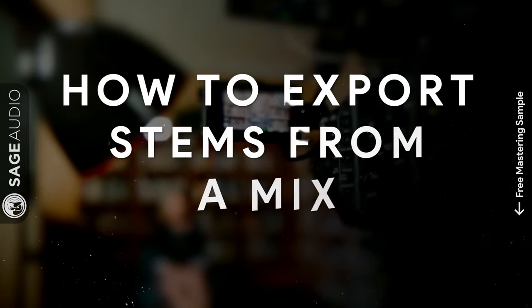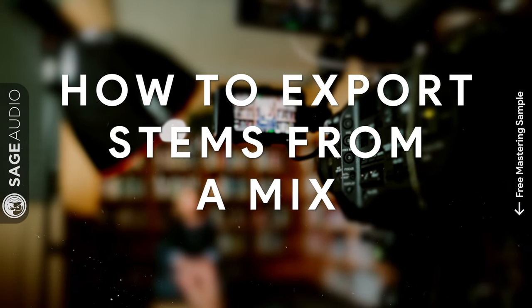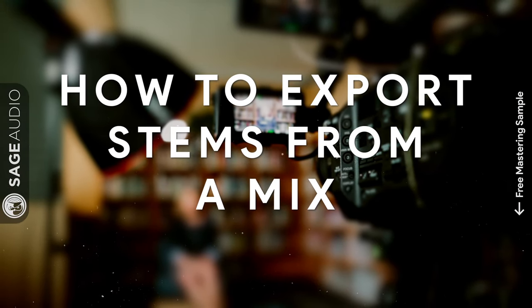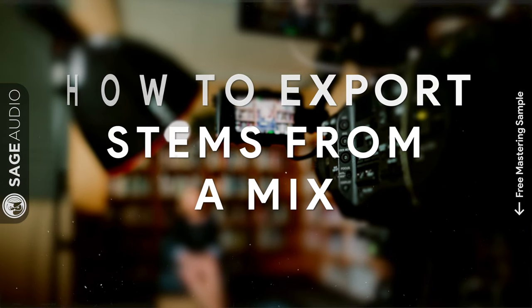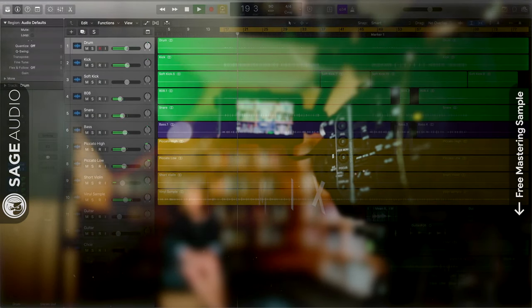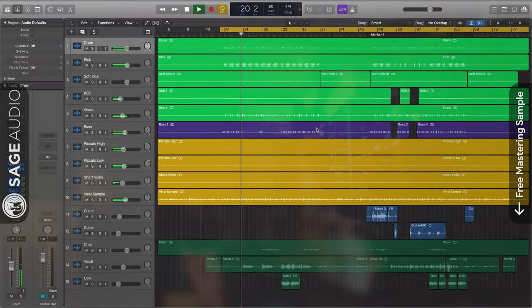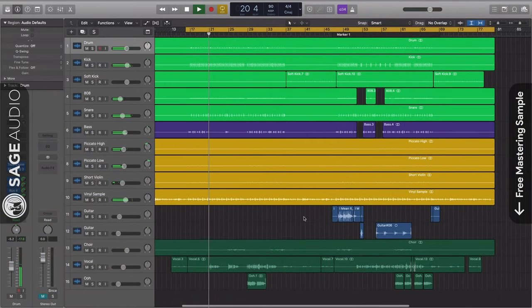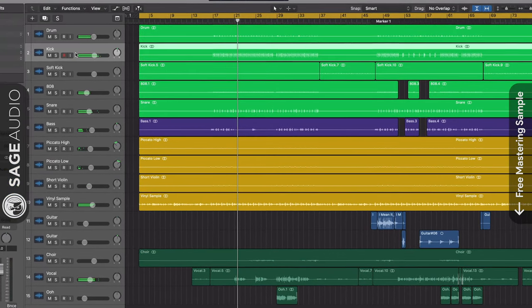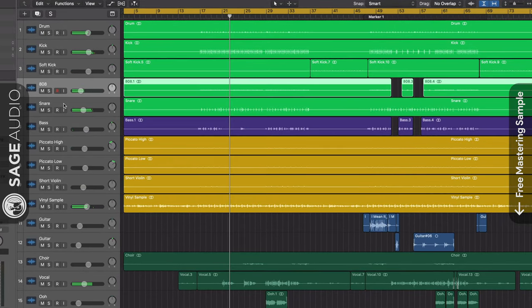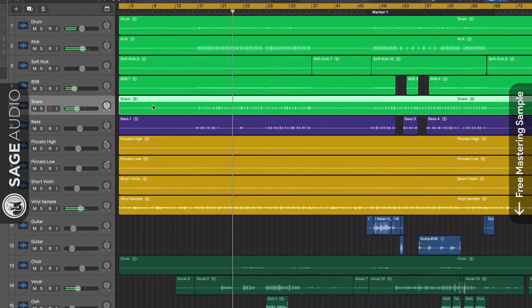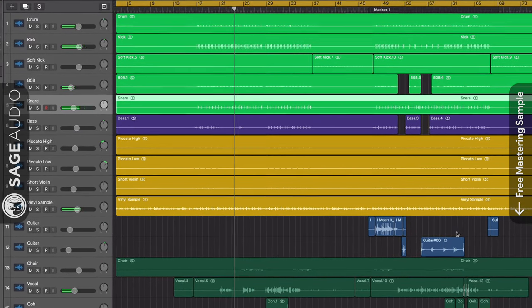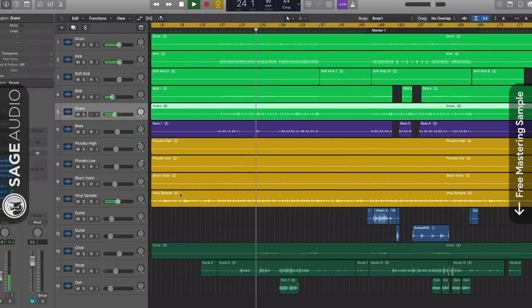First, let's talk about how to properly export stems from a mix for stem mastering. Step 1: Open your mix session, and if you haven't already, organize your tracks based on the instrument type, so all of the drums go together, the guitars or synths, and so on.